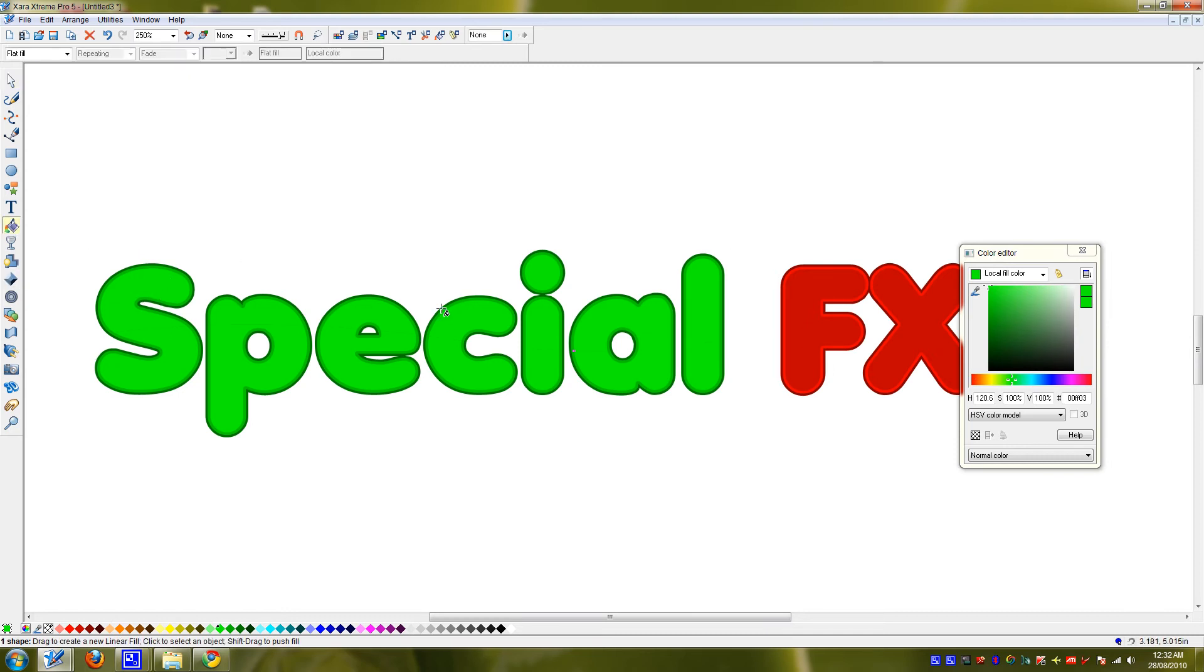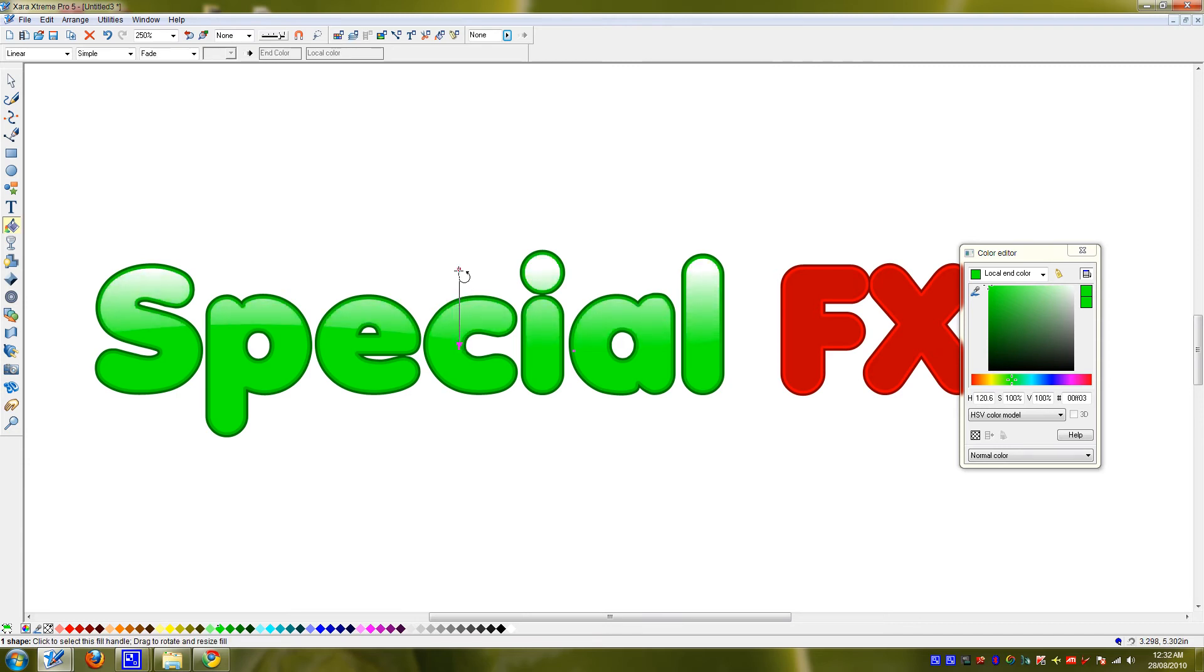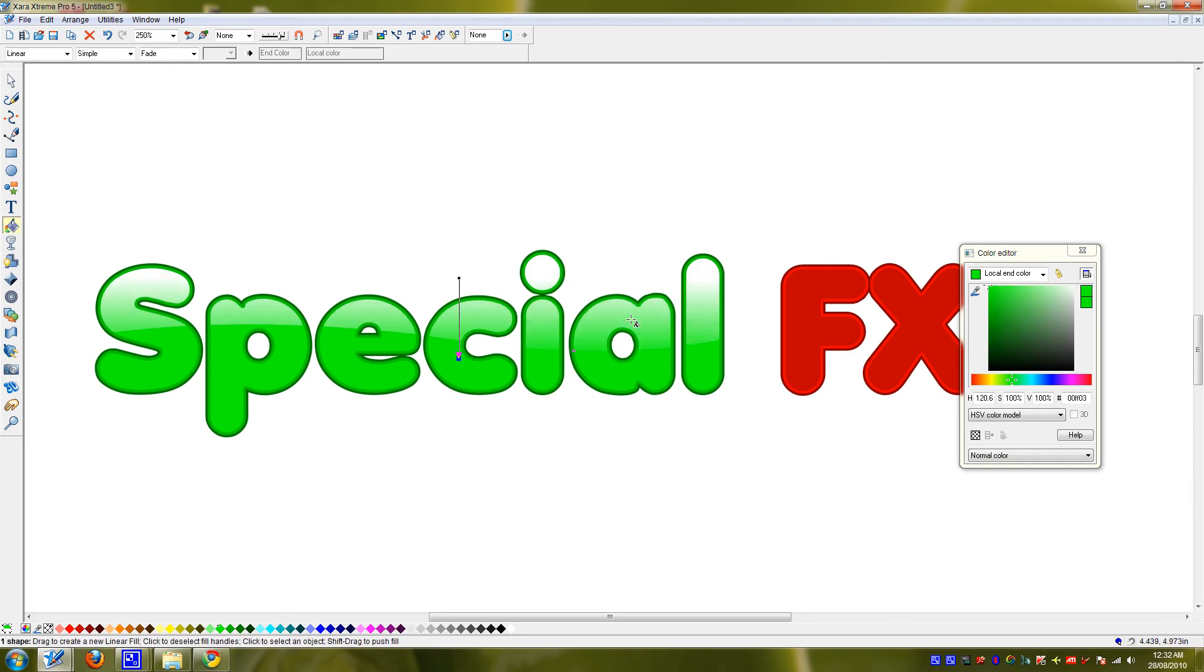Now you want to grab the top one, the top bar special. Go to your fill tool, drag it downwards. This one should be white, that's good already, and this one a lighter green color like that.